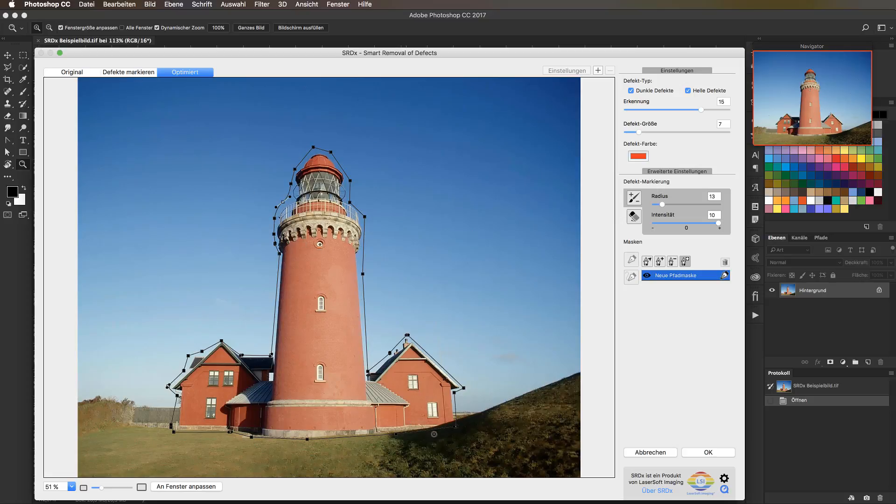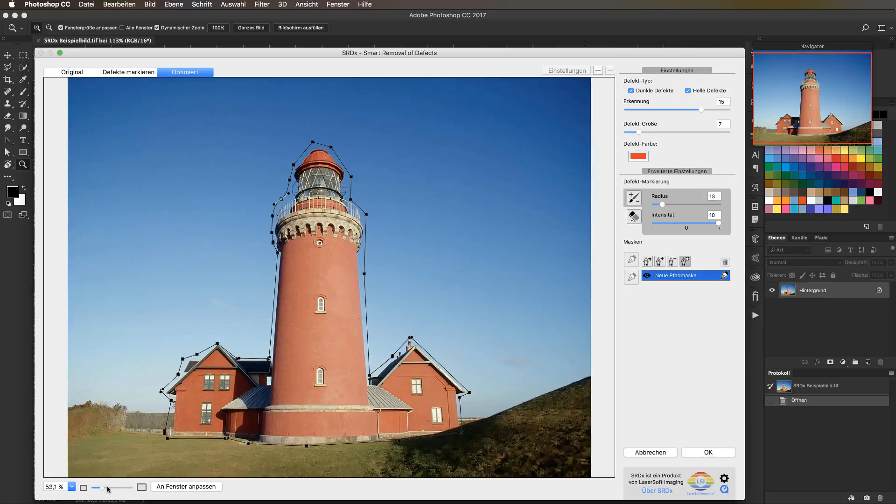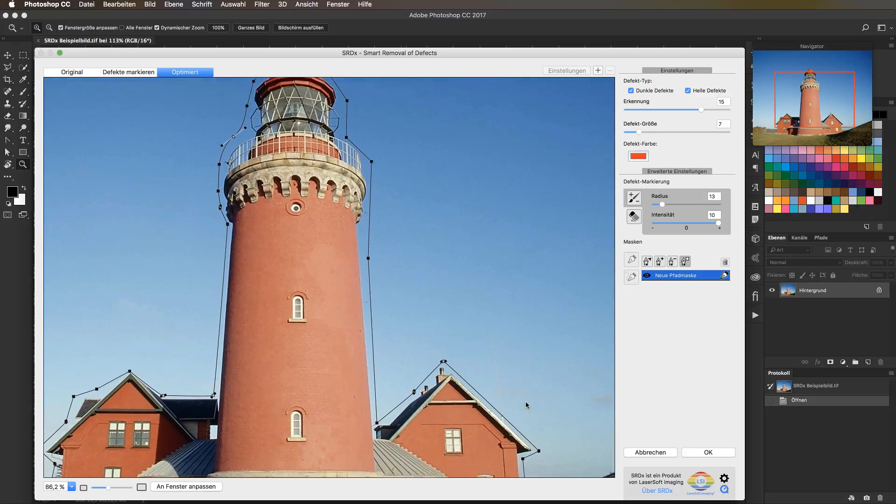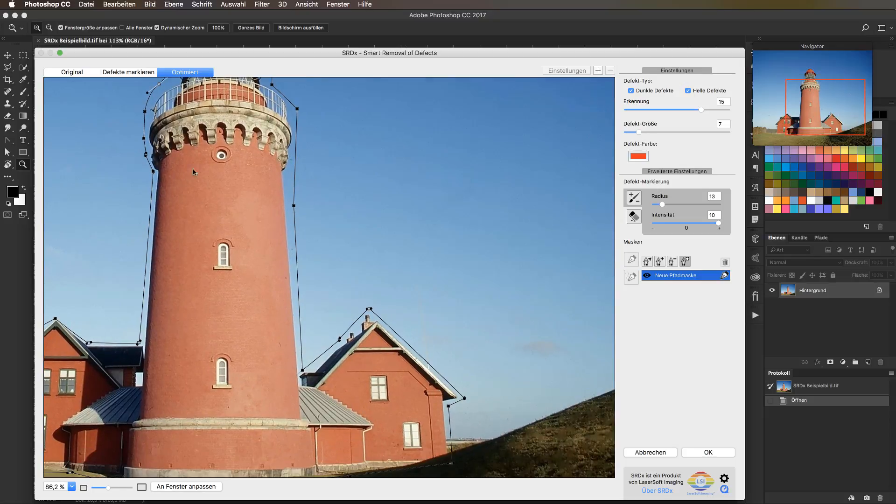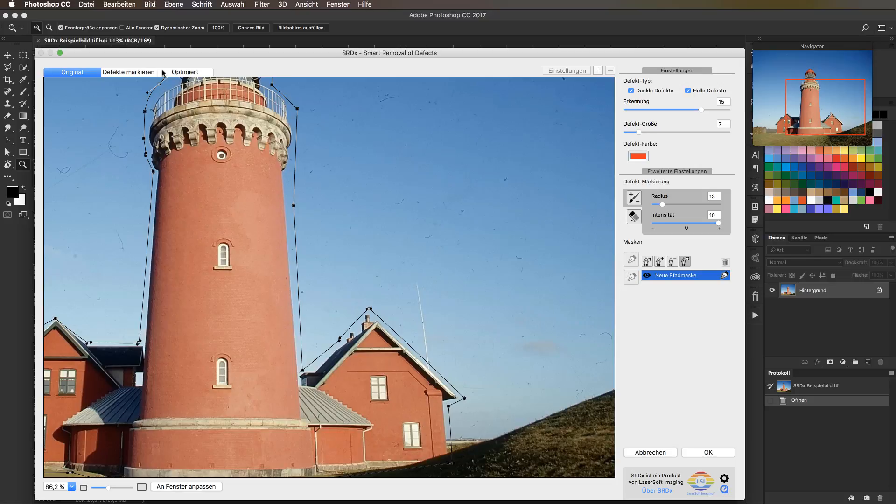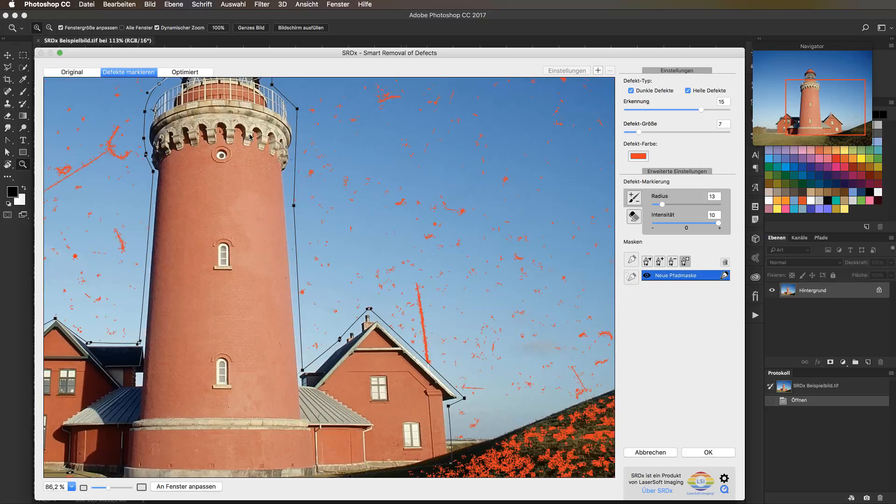But what stands out a bit still is, if you look over here, there used to be an antenna. If we go back to the original, the antenna comes back, conjured back up, and when we go to the optimized, it disappears. But we still need that, of course.